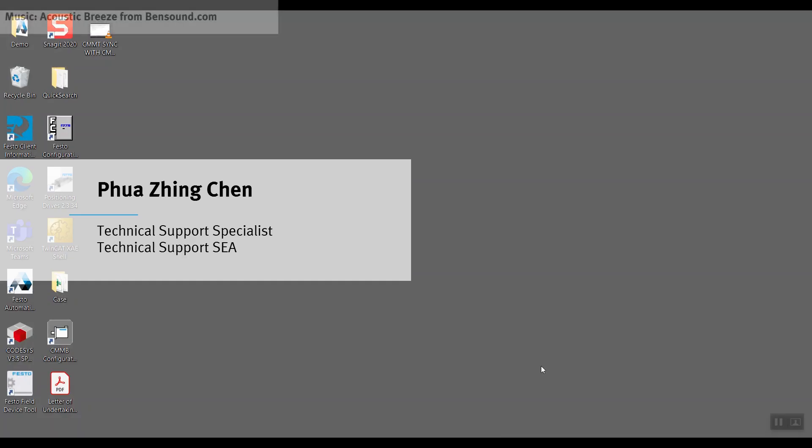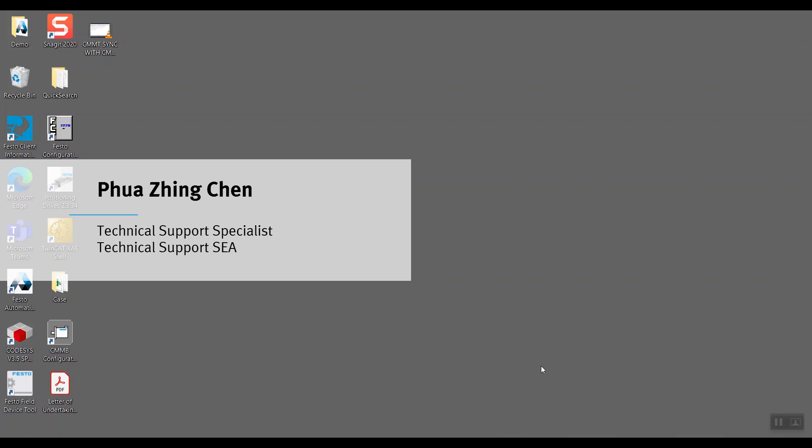Hi everyone, my name is Pua from Technical Support Southeast Asia. I'm going to show a simple demo of synchronization between CMMT and CMMB.